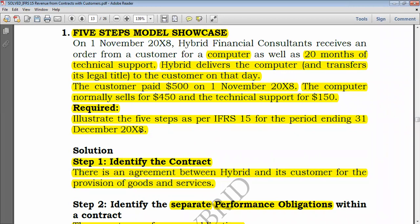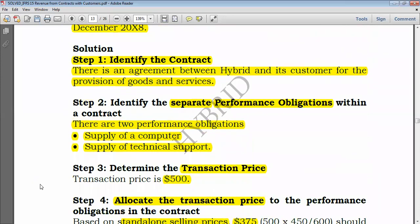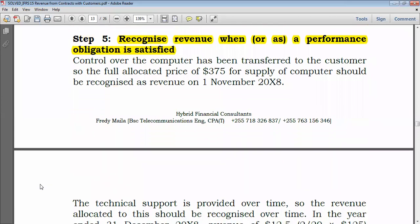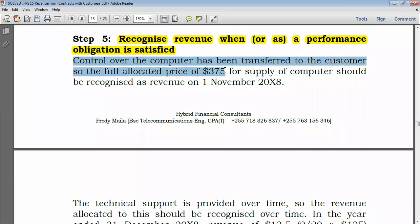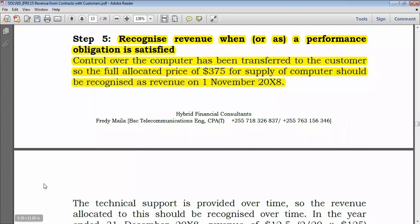For the year ending 1st December 20X8, the technical support is provided over 20 months and started on 1st November. From 1st November to 1st December is only two months, so only two months have elapsed since the contract was entered into. Control over the computer had been transferred to the customer, so the full allocated price of $375 for the supply of the computer should be recognized as revenue on 1st November. Regardless of whether you have been paid, you recognize revenue — if not paid, debit trade receivables; if paid, debit cash or bank.